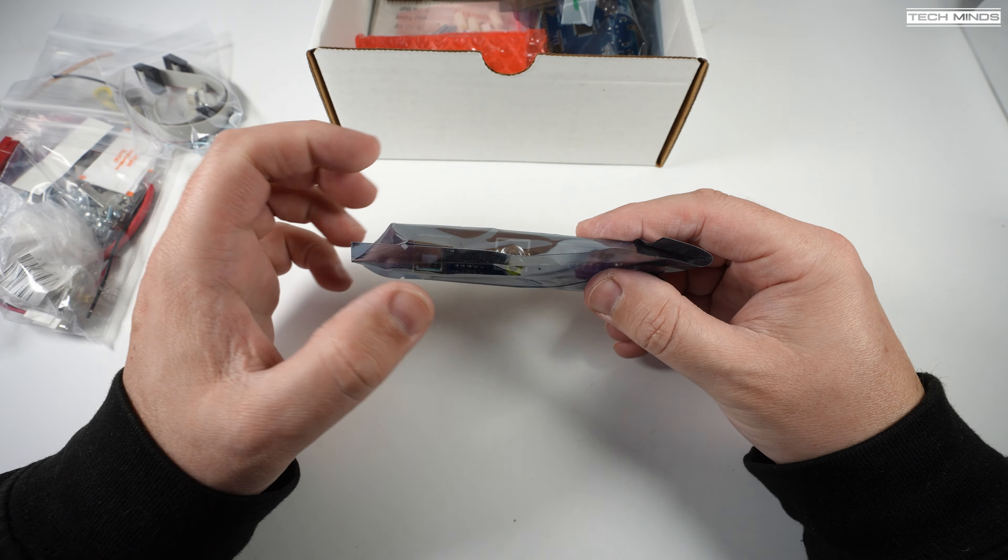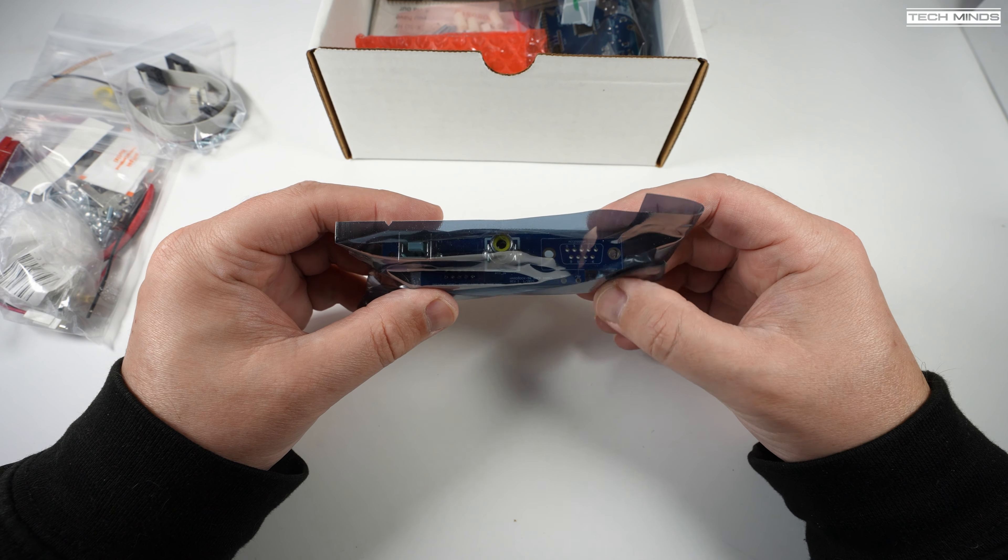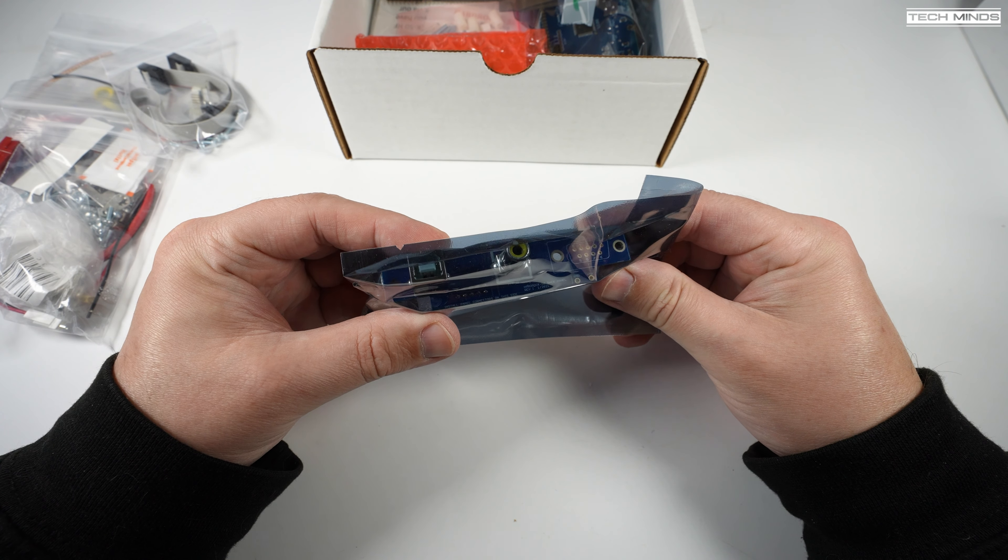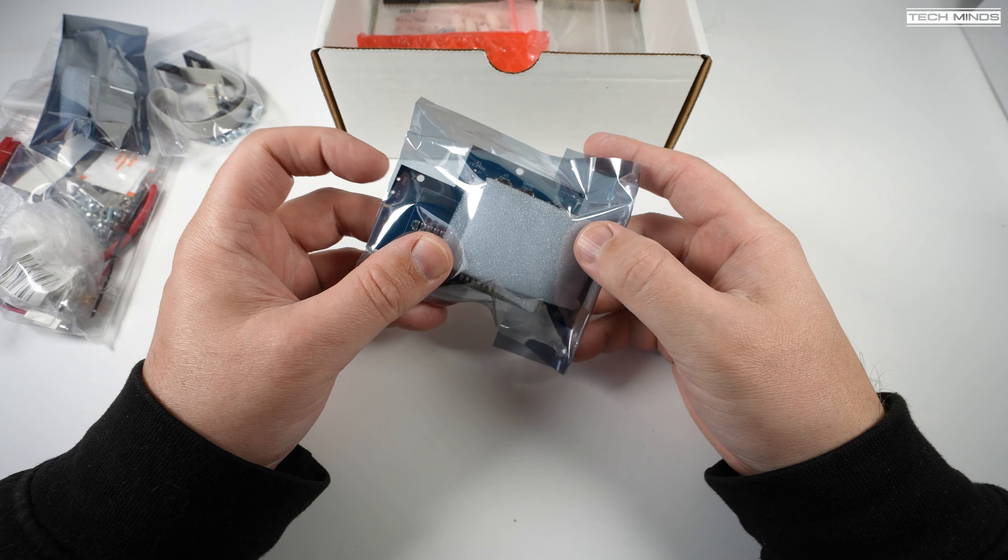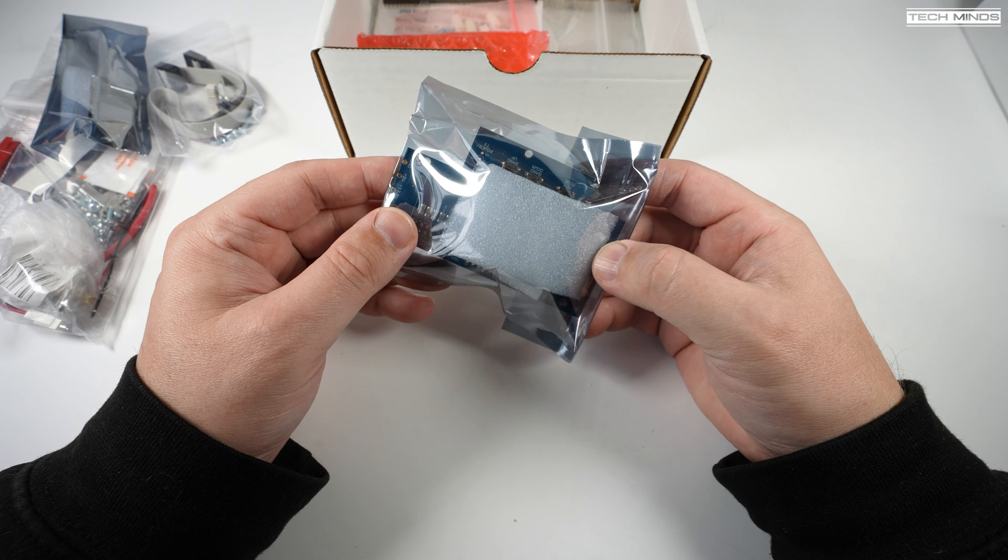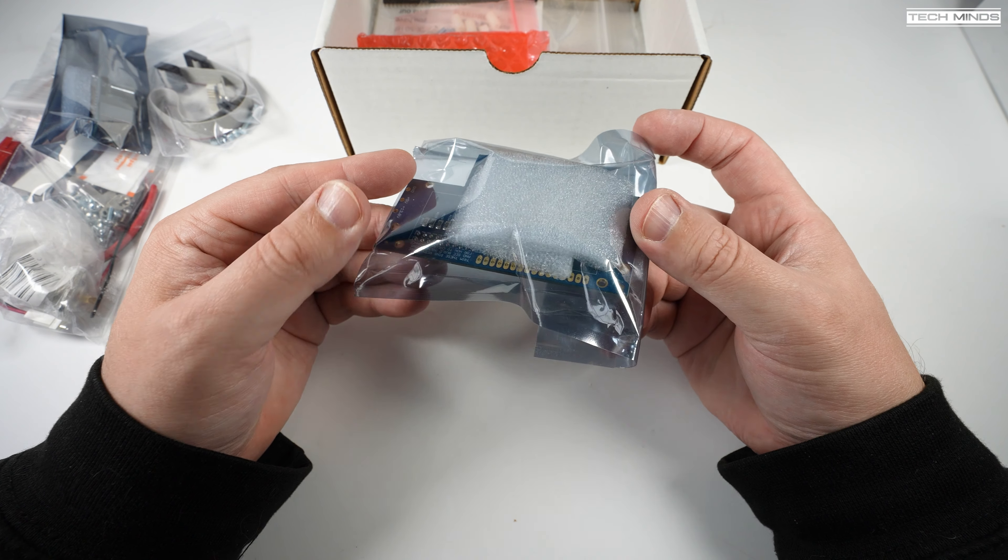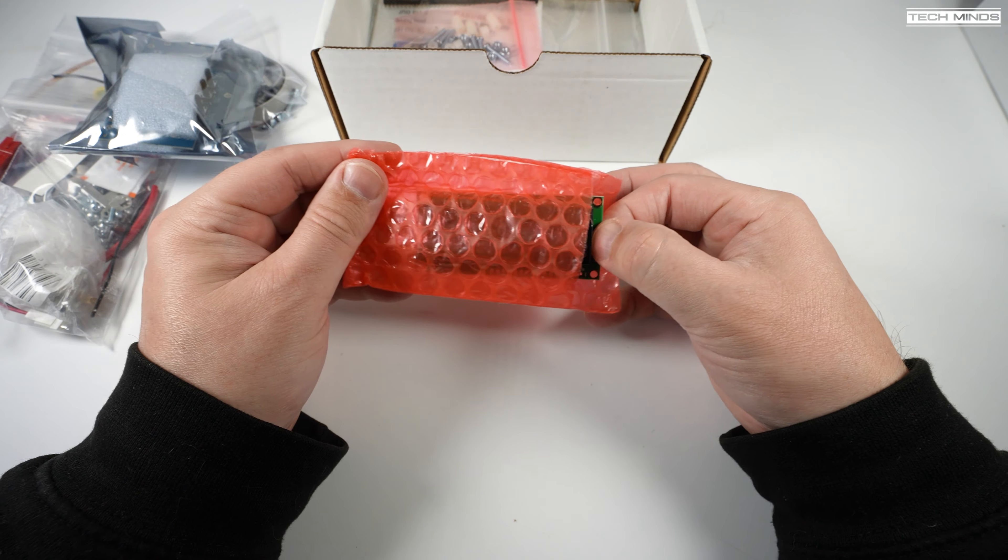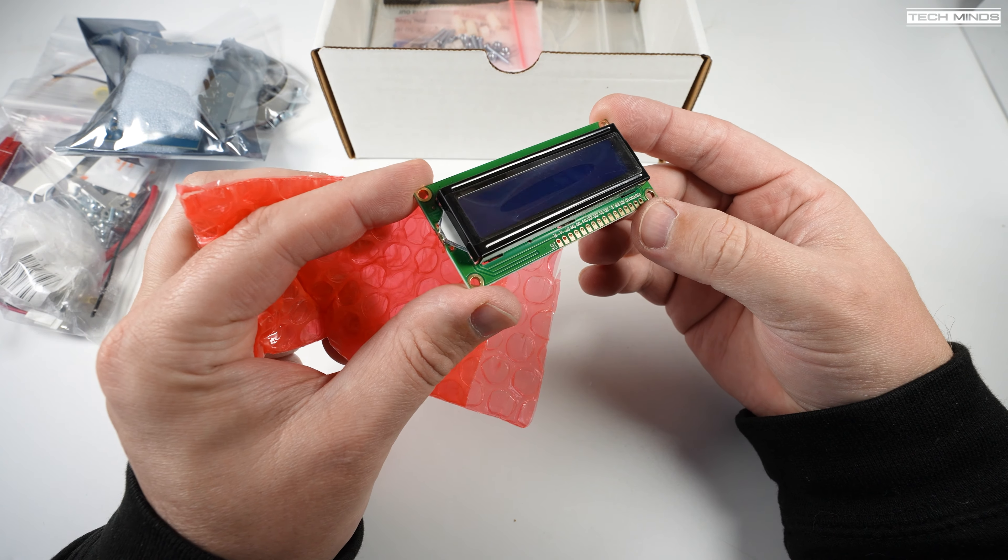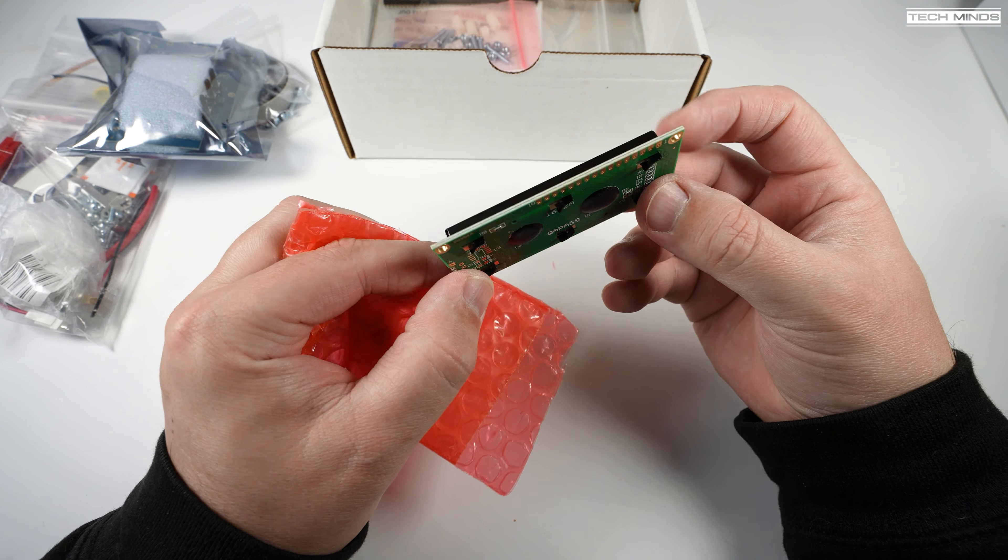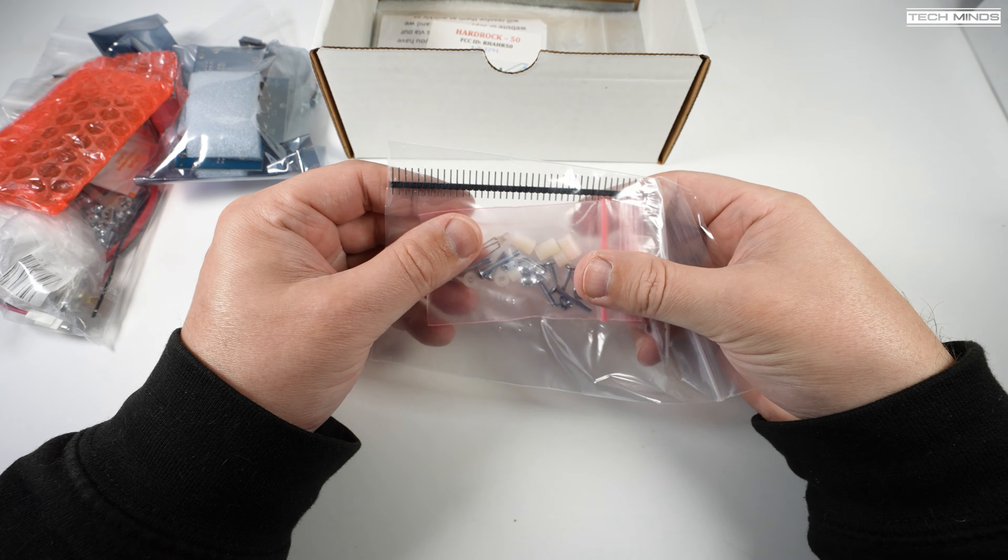It's been designed in such a way that even the newest comers to the hobby can assemble it simply by following the well written assembly manual available on the Hobby PCB website. In this video I'll go through each step of building the Hardrock 50 as it comes delivered. You can also follow along by downloading the manual from the Hobby PCB website.